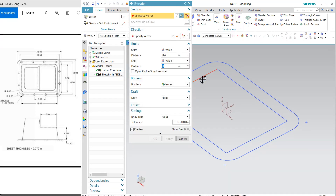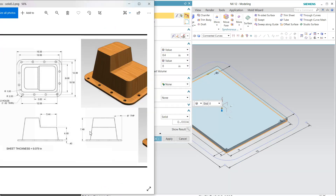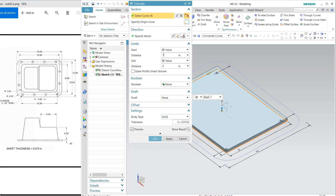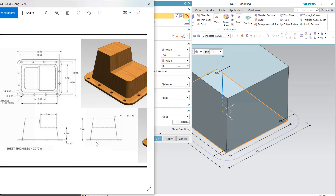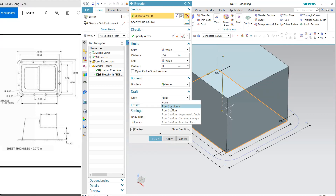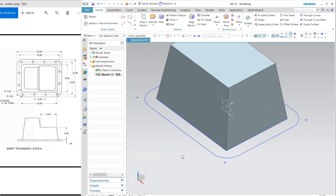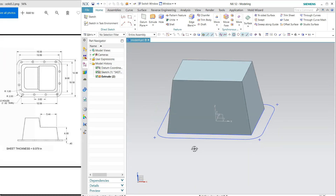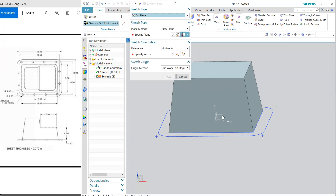First I'm going to extrude the inner one. Click this and extrude 7.4 — change it to 7.4. The angle is 8 degrees, so from section it is 8 degrees. Now go to the front view and select this.